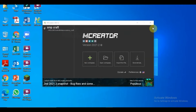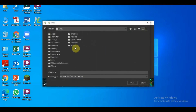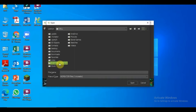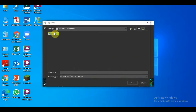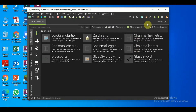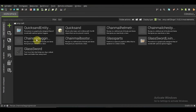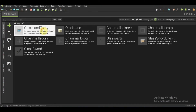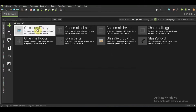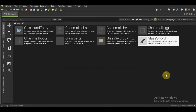Okay so guys, I'll show you how to make quicksand in MCreator. This can be used for a quicksand mod. Let's go first — open your workspace, or you can just make a new one. I'll be creating a new one.